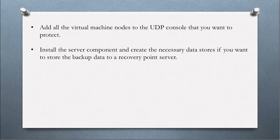Make sure that you install the server component and create the necessary data stores if you want to store the backup data to a recovery point server.